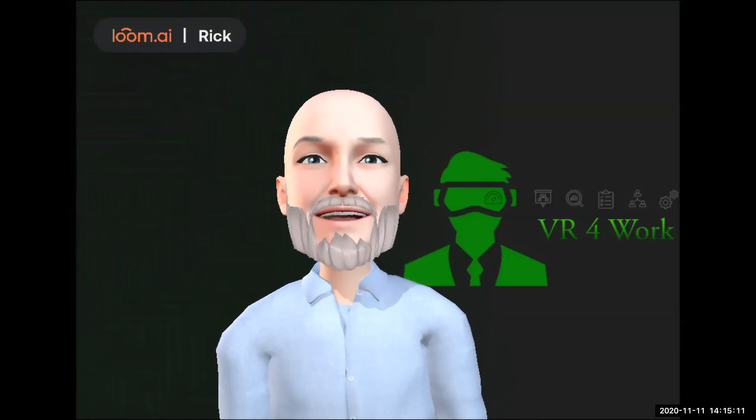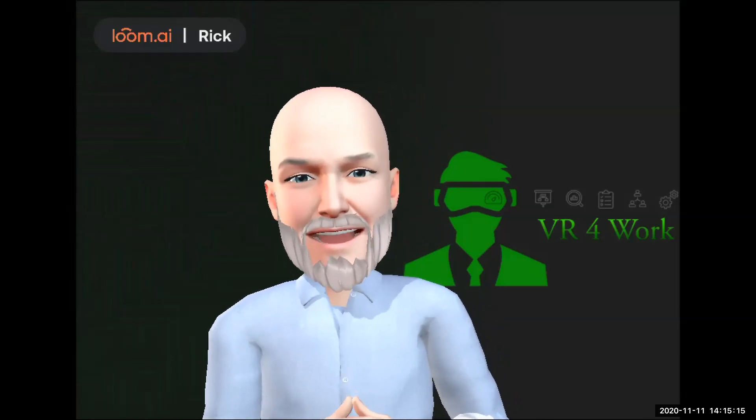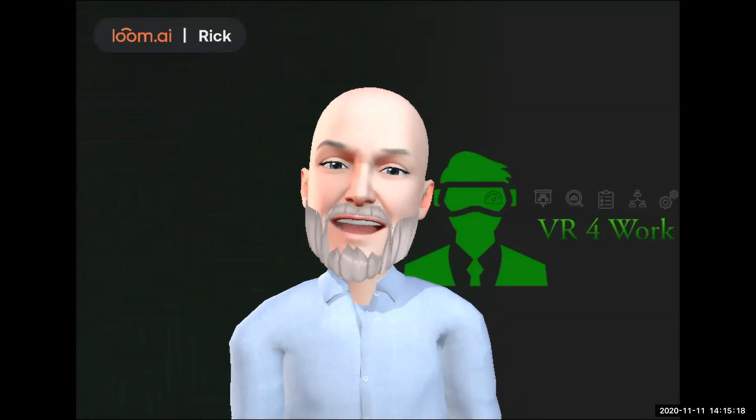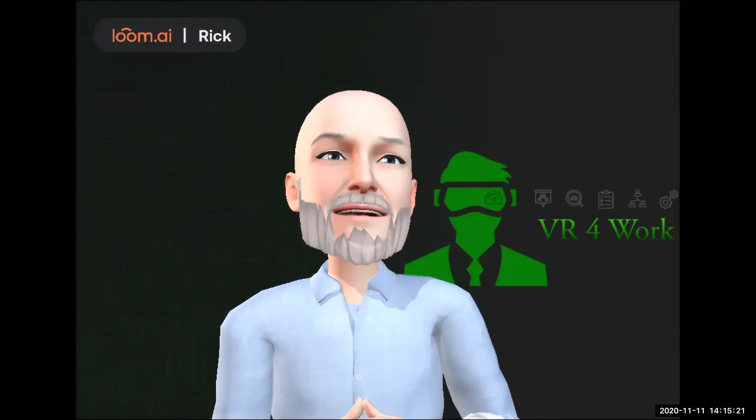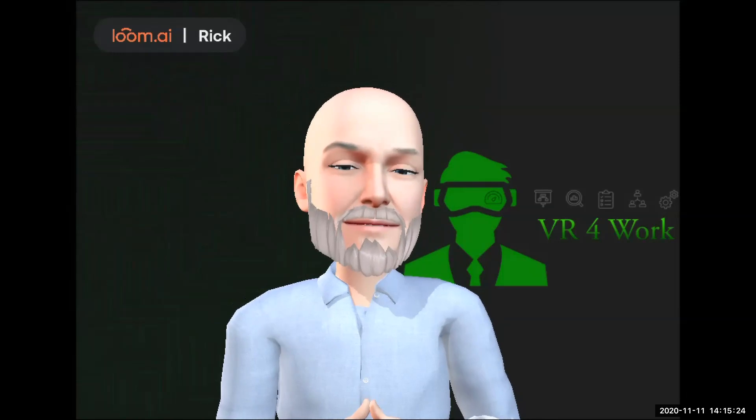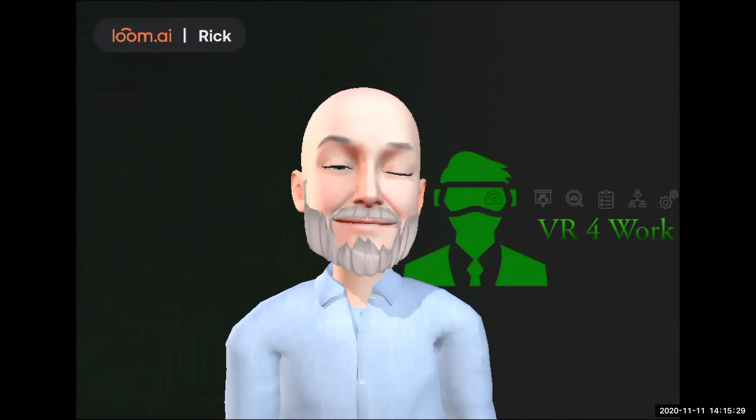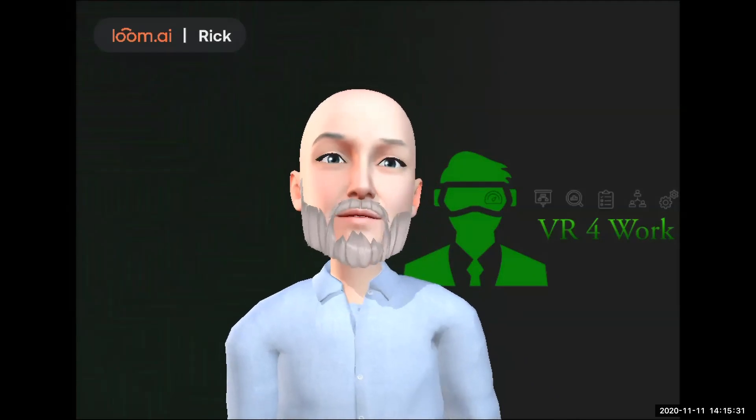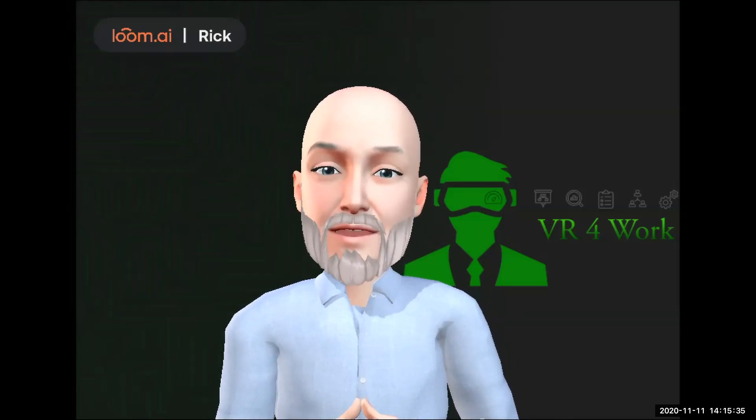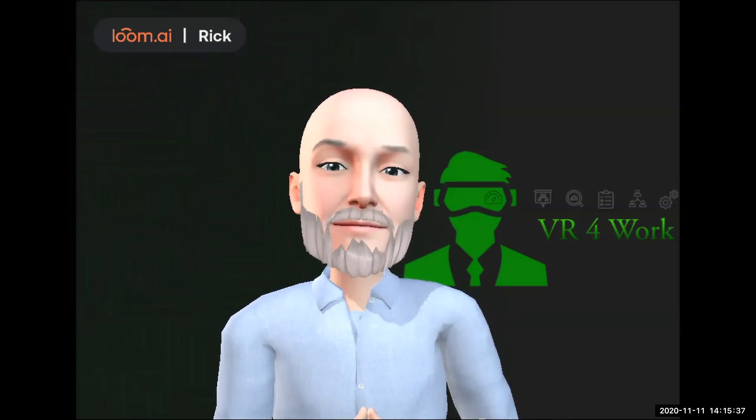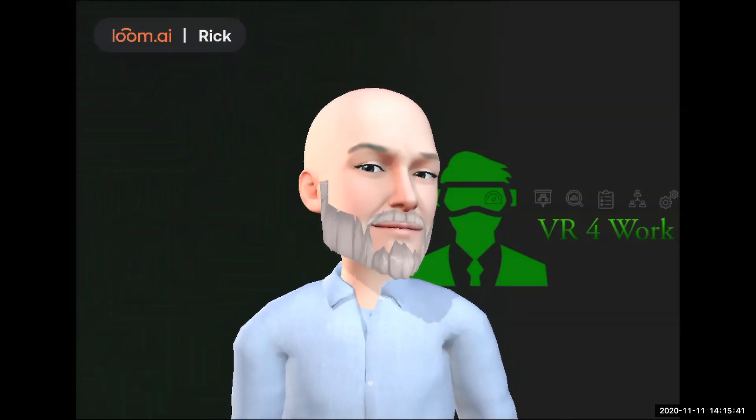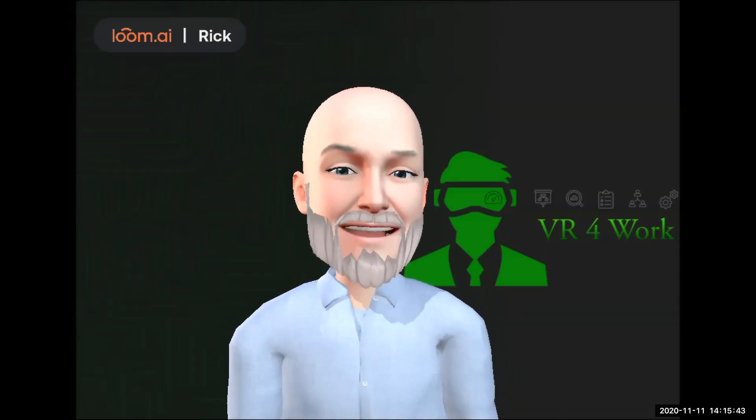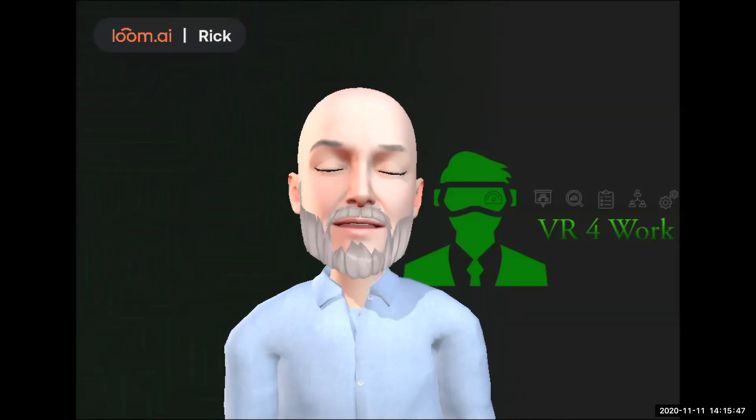I thought I'd try something a little bit different, and while I'm not in VR and not using a headset, I am bringing you this augmented reality or mixed reality presentation here at VR for Work today, utilizing the Loom AI desktop application. We'll do an episode on Loom AI coming up soon, but today we're here to talk about one of our favorite all-time productivity applications in VR, and that is Immersed.